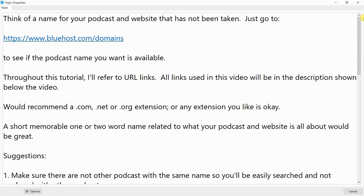Throughout this tutorial, I'll refer to URL links. All links used in this video will be in the description shown below the video. I'd recommend a .com, .net, or .org extension, or any extension you'd like is okay. A short, memorable, one- or two-word name related to what your podcast and website is all about would be great.